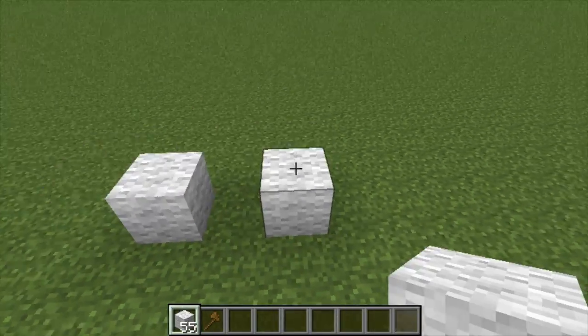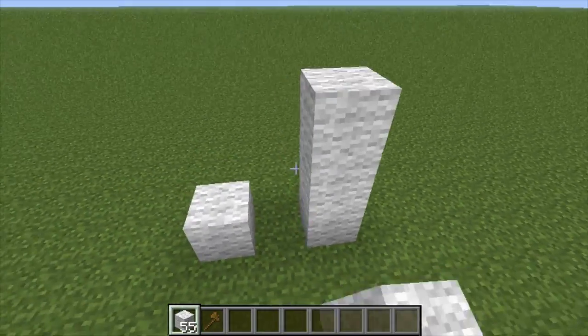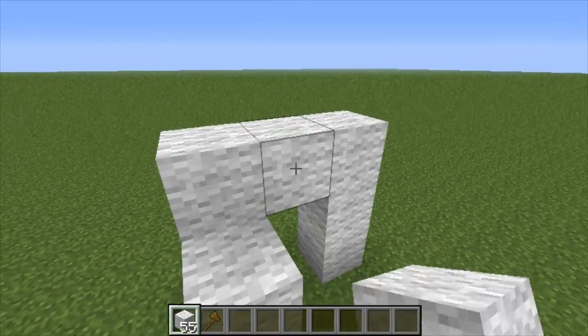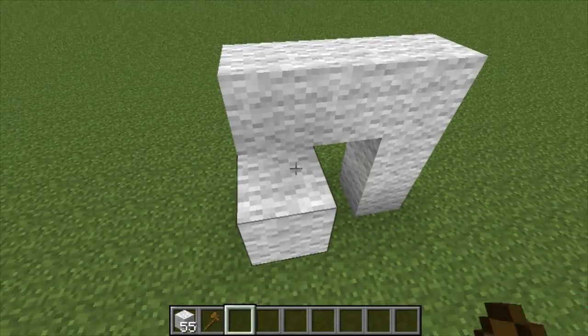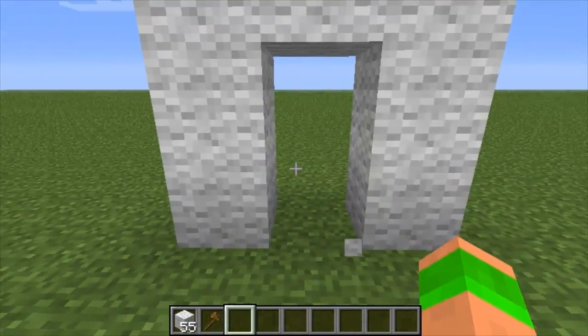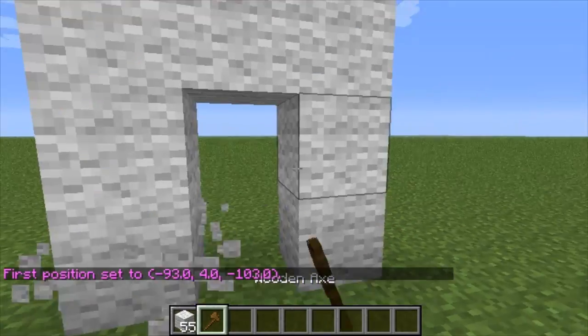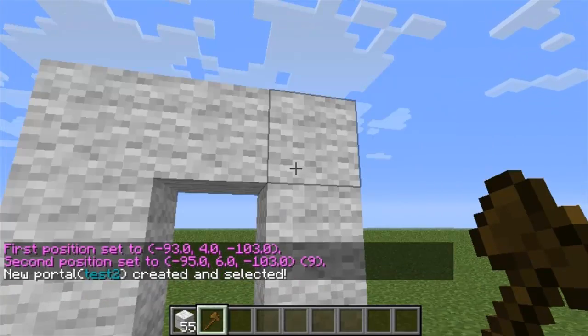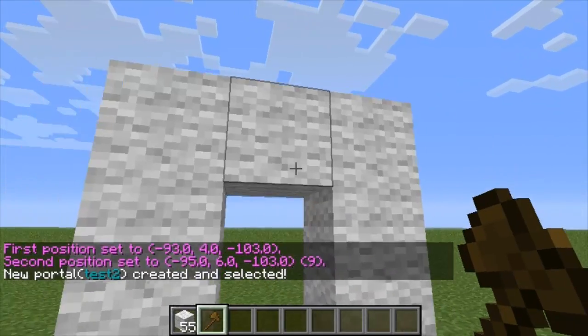So I can just create another portal — delete that one, same again. Select the corners, then name it. I'll name it test2 this time.